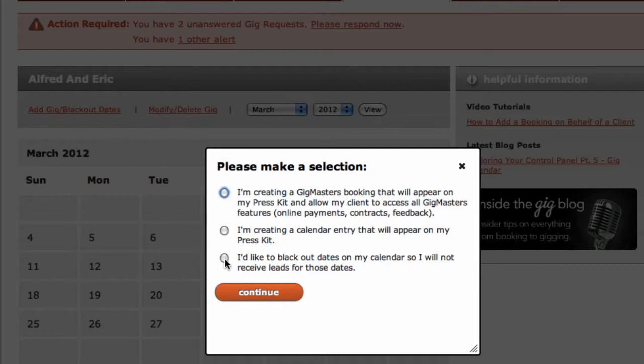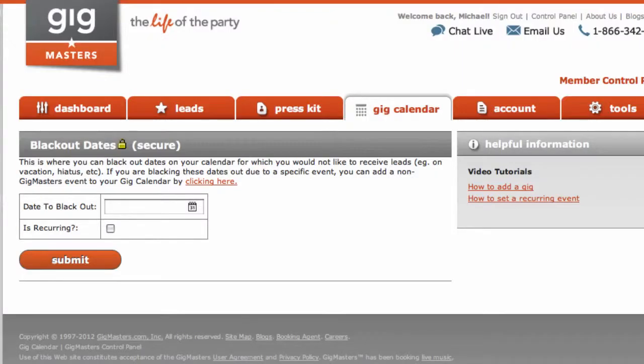Next, select the option that says I would like to blackout dates on my calendar, so I will not receive leads for those dates. Then click Continue.